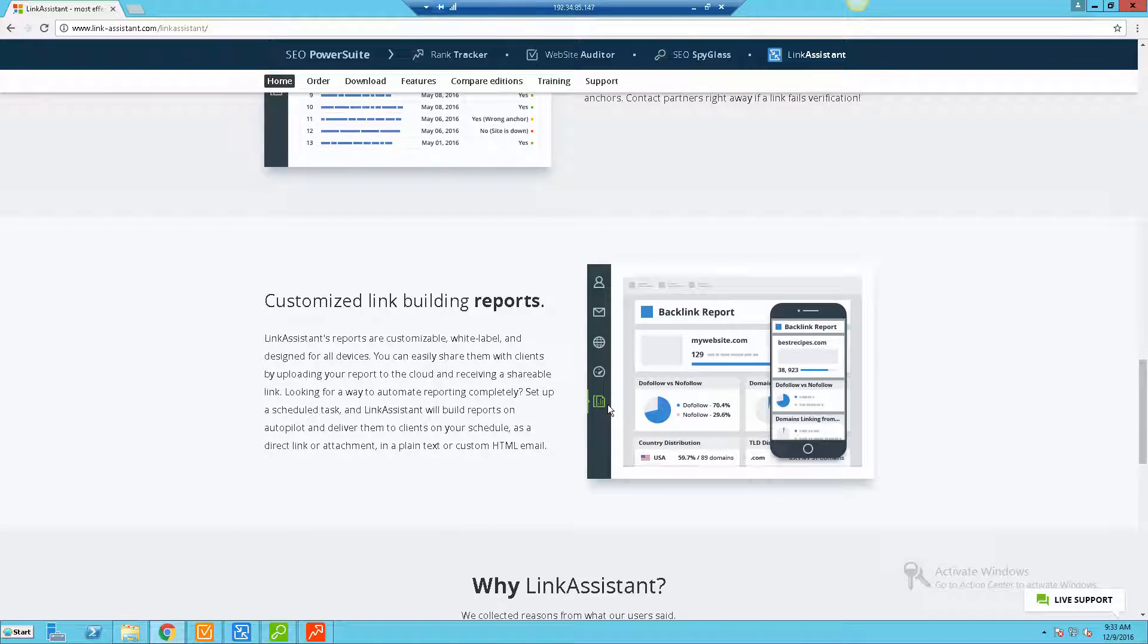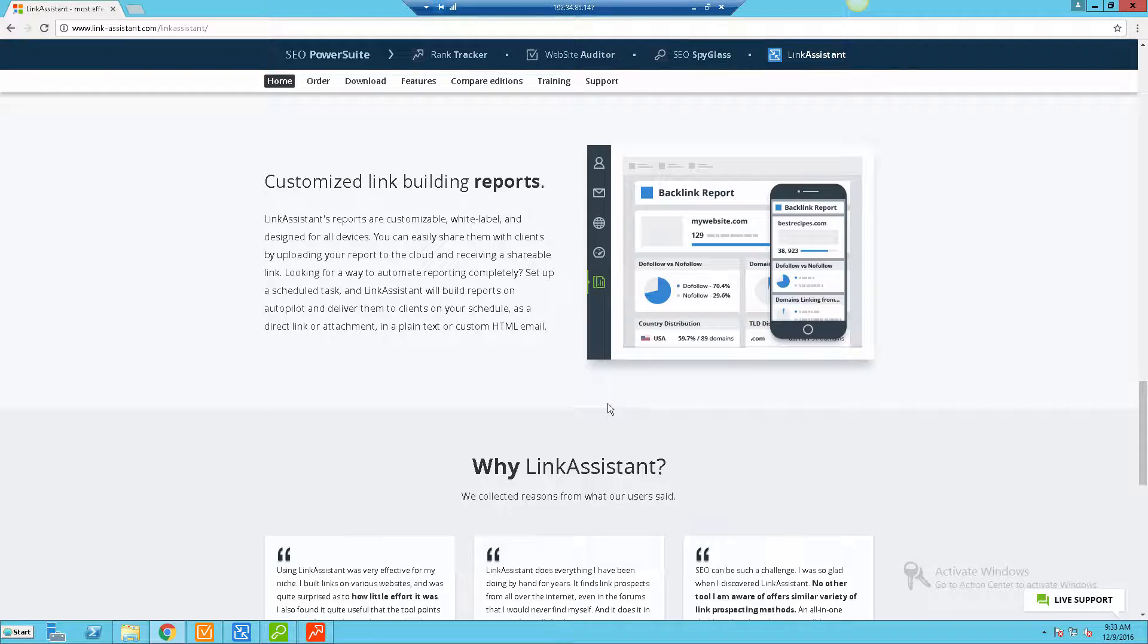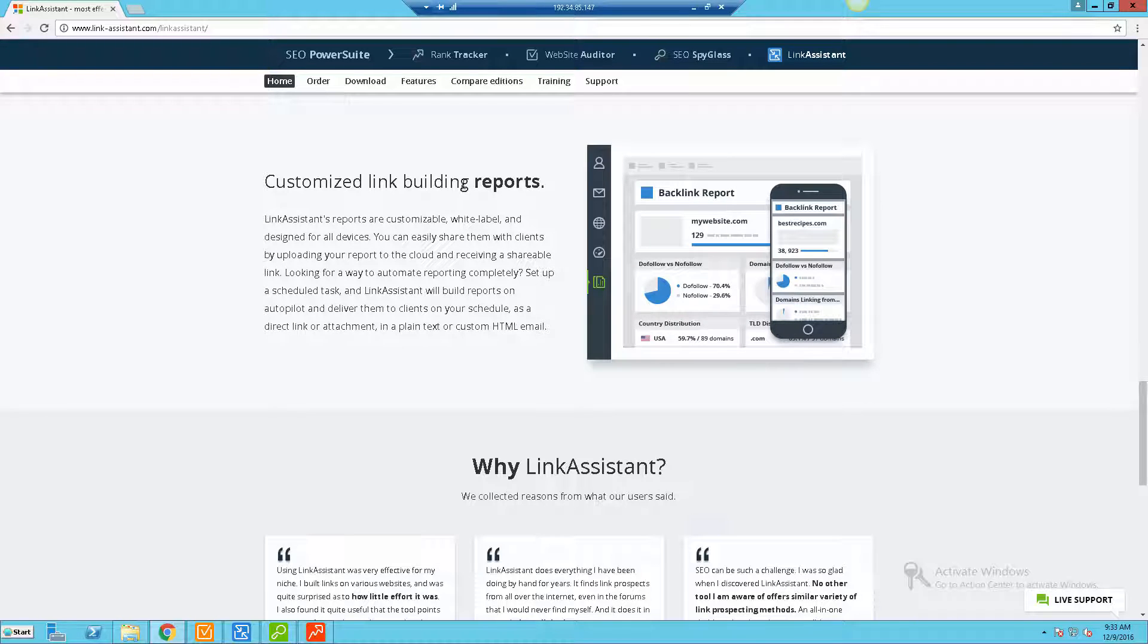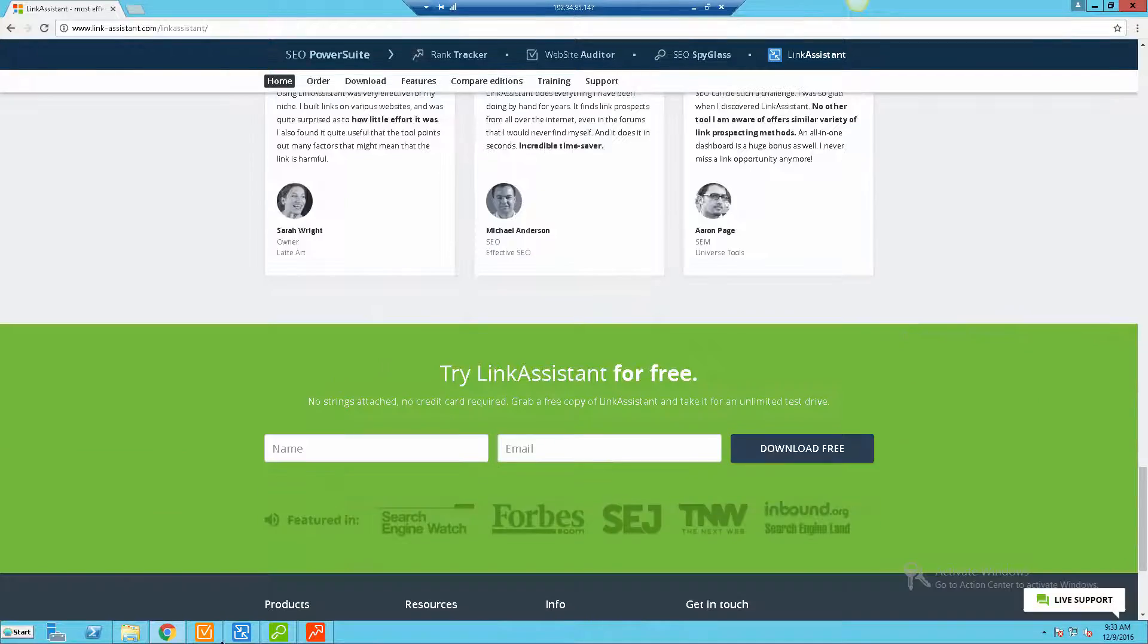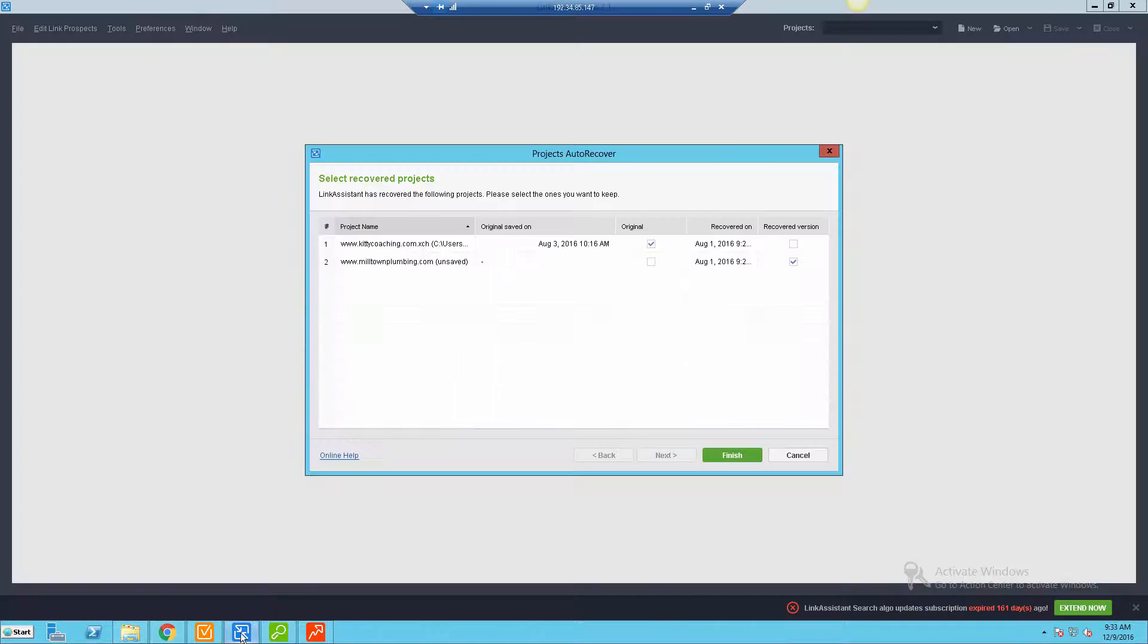You can even do link building reports, so if you have maybe someone doing this on your behalf or you're doing it for a client, then you have the capability of white labeling these reports and sharing them with your clients.